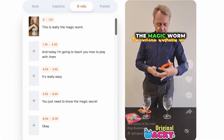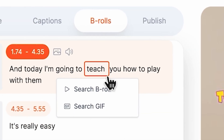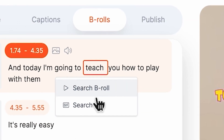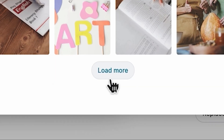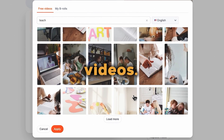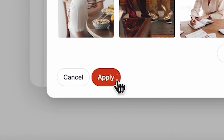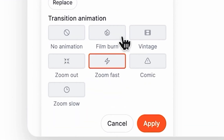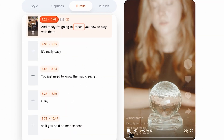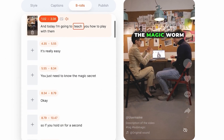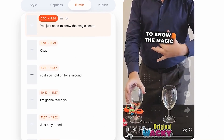Another neat trick is to select any word in your script, which then gives you the option to search for and add a B-roll related to that word. Click on load more to access a wider range of stock videos. Pick the one that fits best. Hit apply and adjust its timing as needed. This is Rocky the Magic Worm and today I'm going to teach you how to play with them. It's really easy — you just need to know.